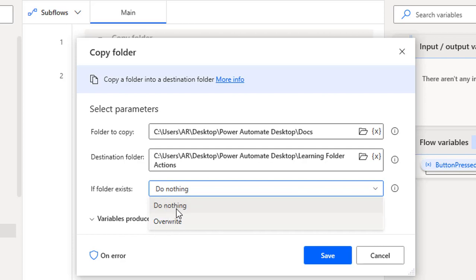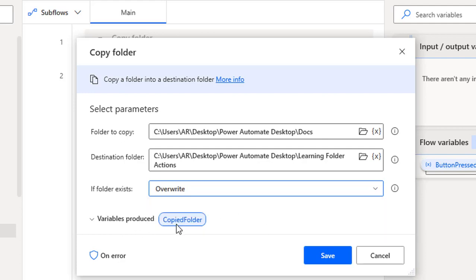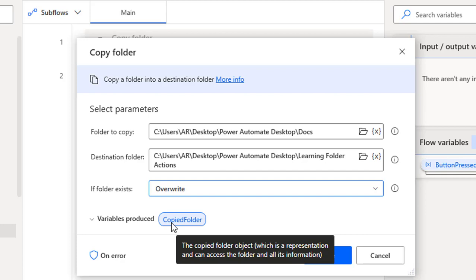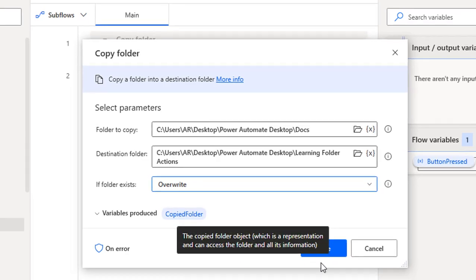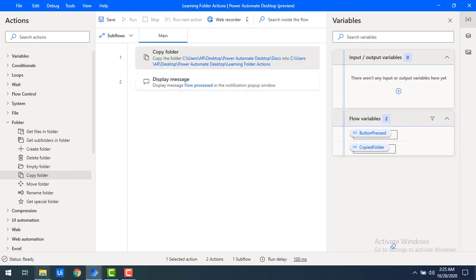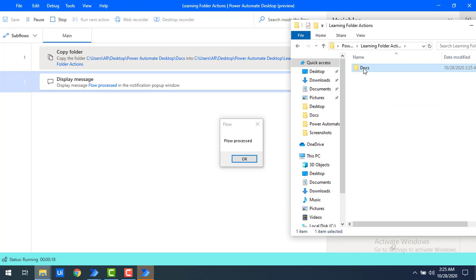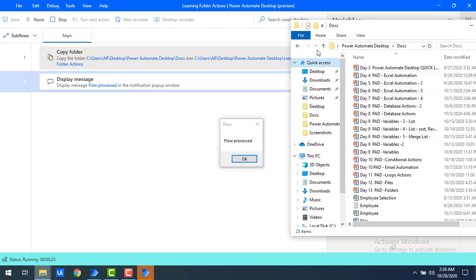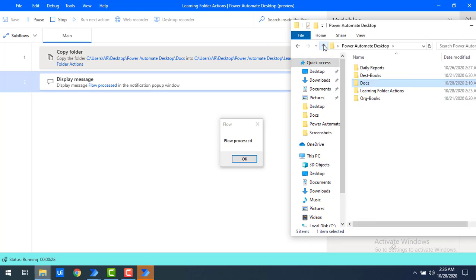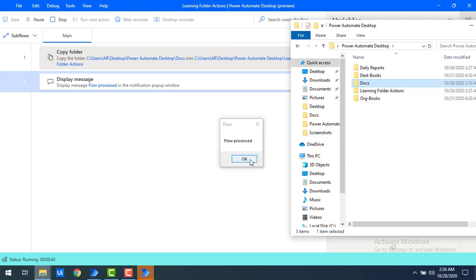I'll select Overwrite and save. The action also produces a variable called 'Copied Folder' which stores information about the copied folder. After running the flow, inside 'Learning Folder Actions' I can see the 'Dogs' folder has been copied there. Copy Folder is like a copy-and-paste operation — the original folder remains and a copy appears at the destination.